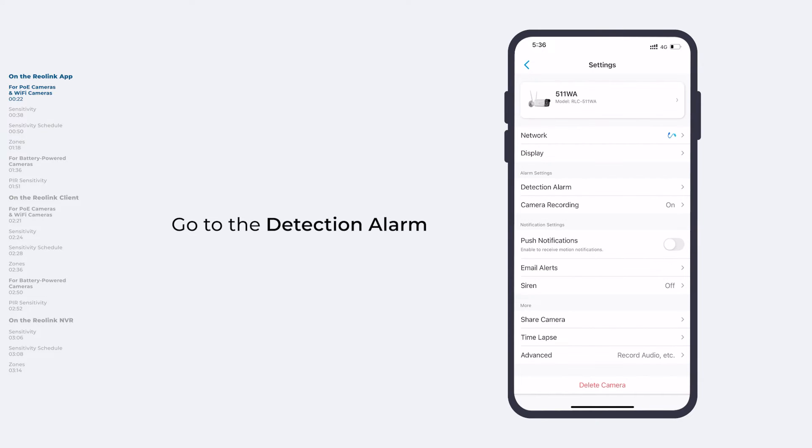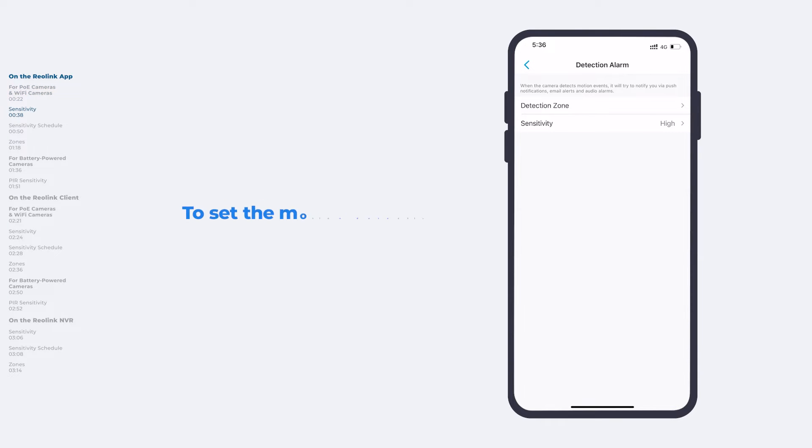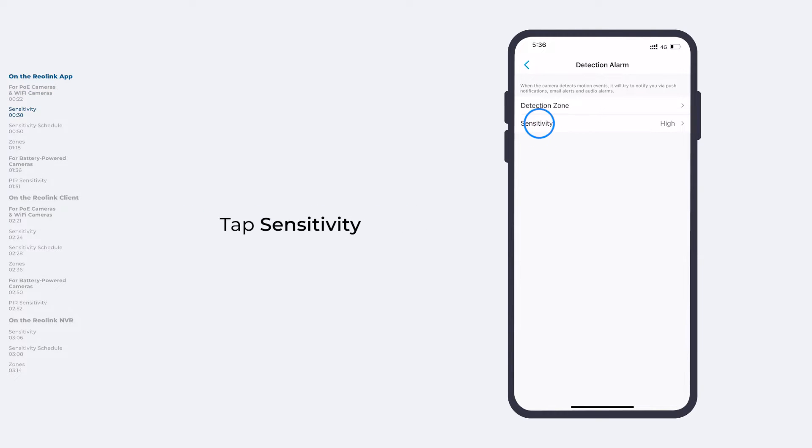Go to Detection Alarm under Alarm Settings. On the Detection Alarm page, we can set both Detection Zone and Sensitivity. To set motion detection sensitivity, tap Sensitivity.